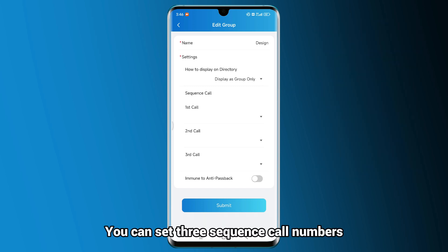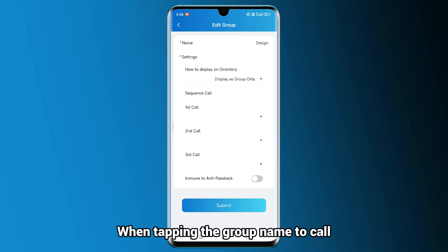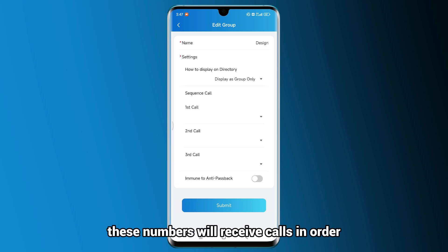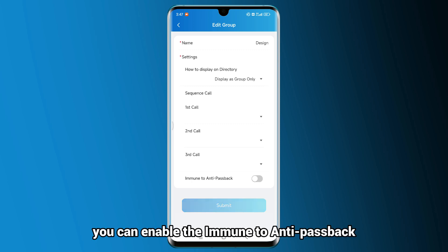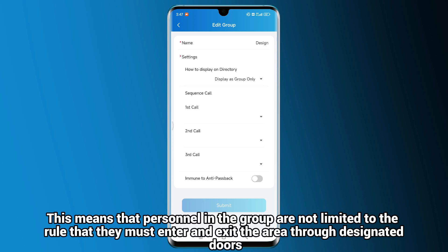You can set three sequence call numbers. When tapping the group name to call, these numbers will receive calls in order. You can also enable the Immune to Anti-Passback option. This means that personnel in the group are not limited to the rule that they must enter and exit the area through designated doors.